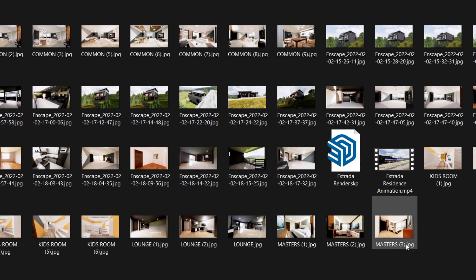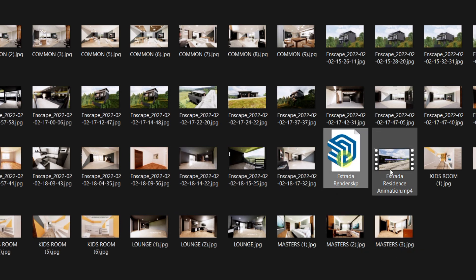Here's an example of how I organize my project folder — the SketchUp plan is placed in the design folder.